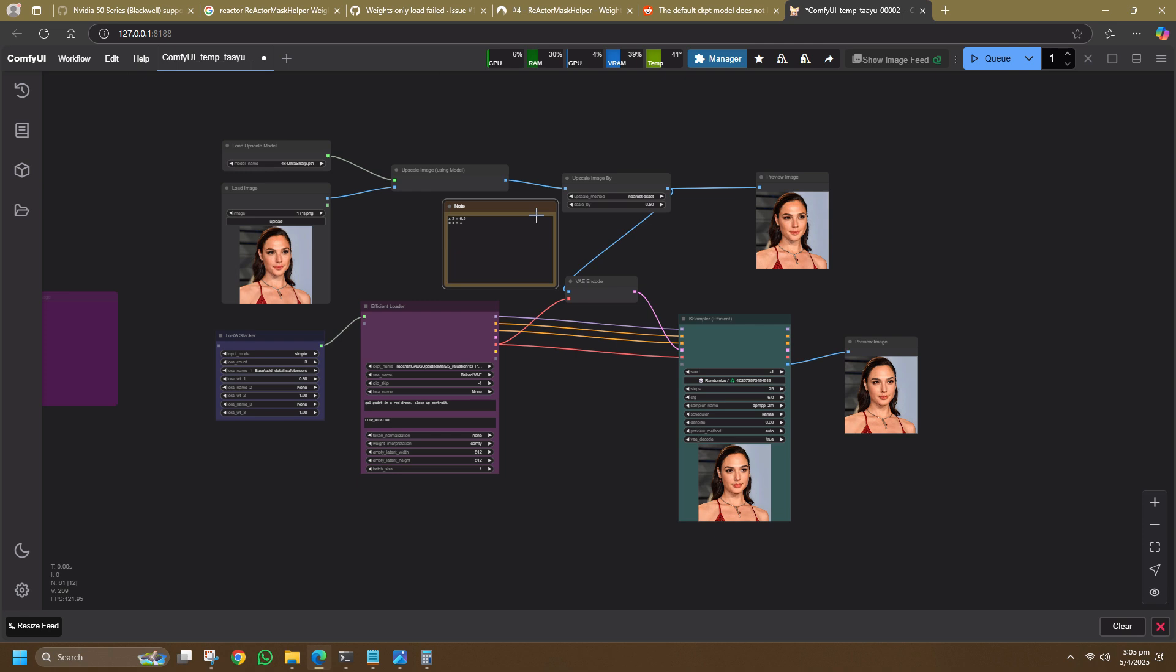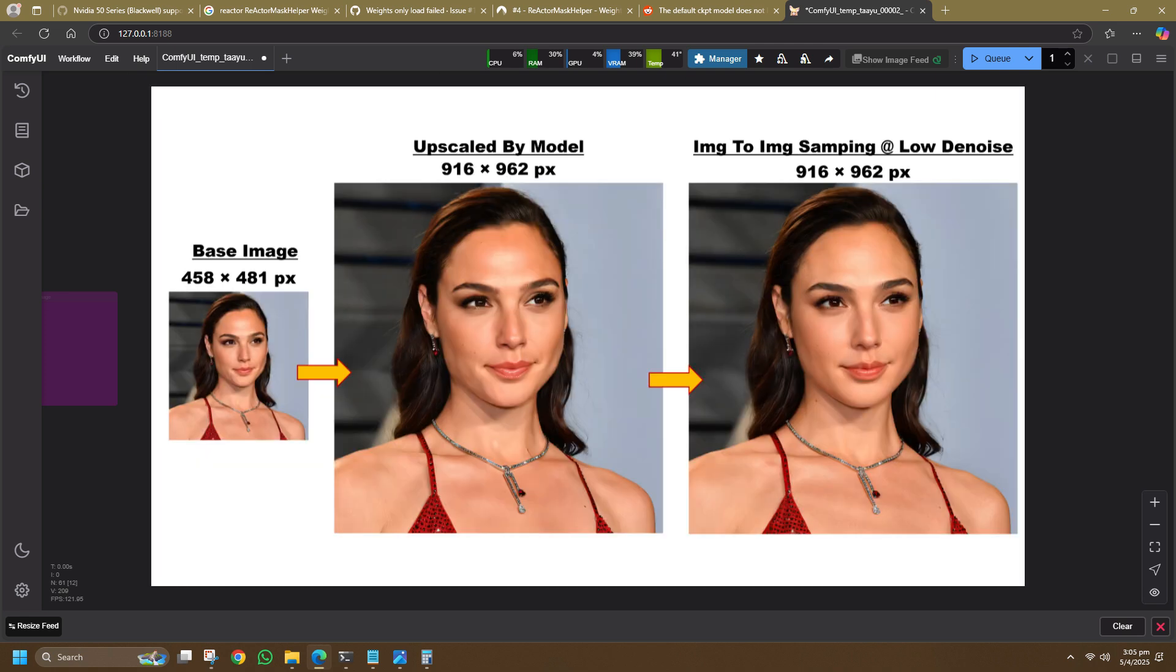Here's the basic flow of it. You start out with an initial image and you upscale it using an upscaler model. You go through a K-Sampler for low denoise sampling using a realistic checkpoint to finally get the final result.